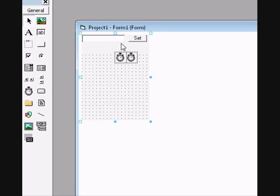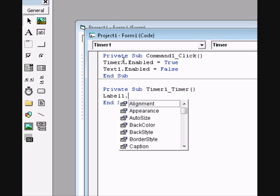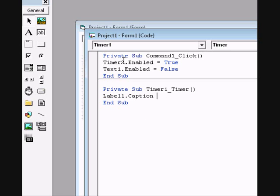Double click on the first timer and type in Label1.Caption equals Time.